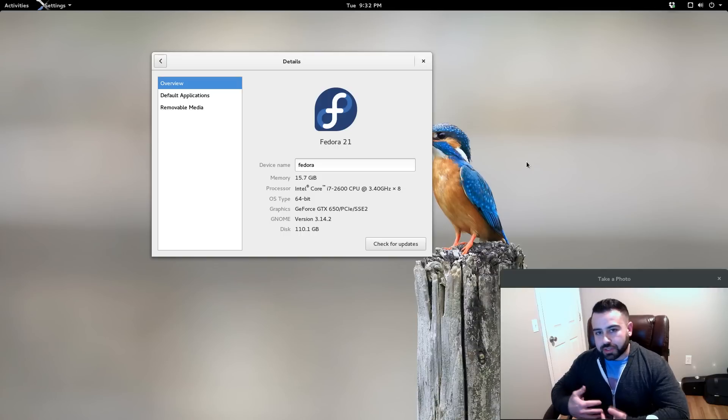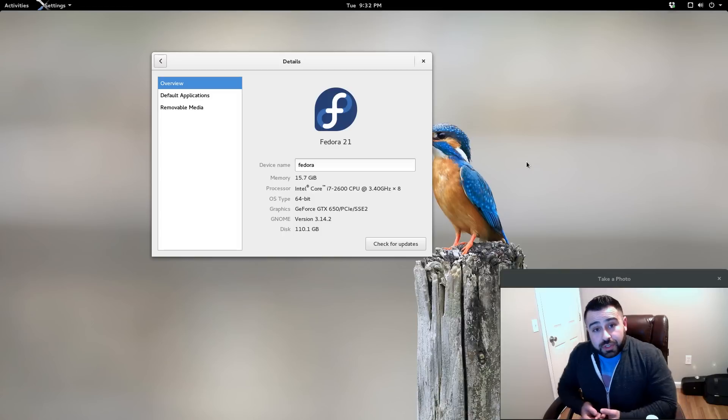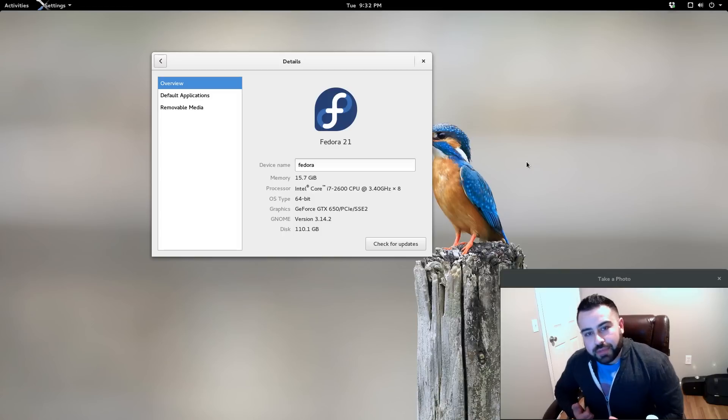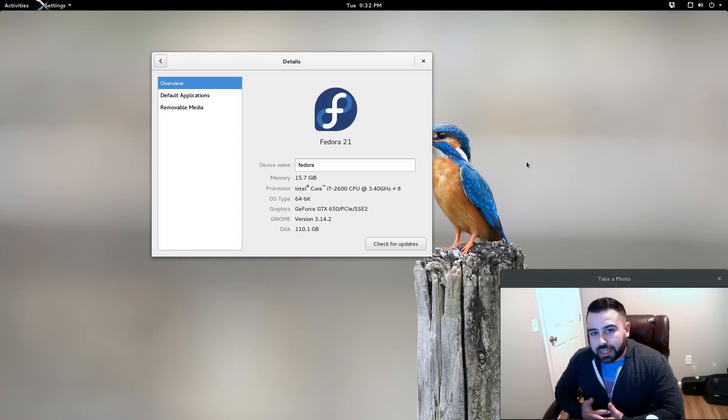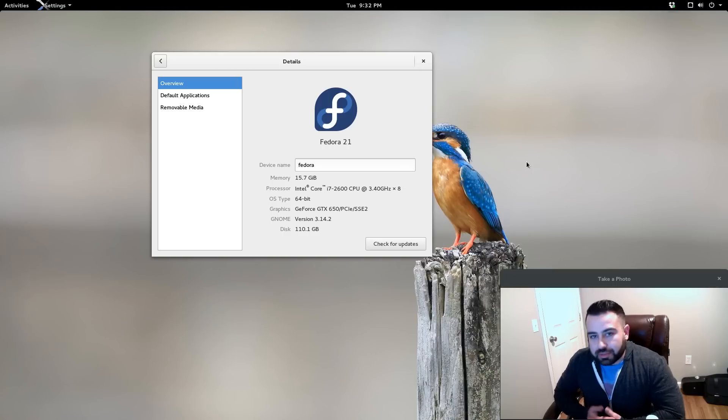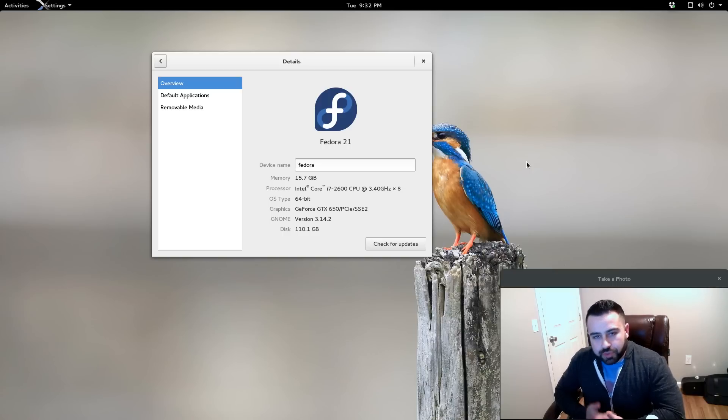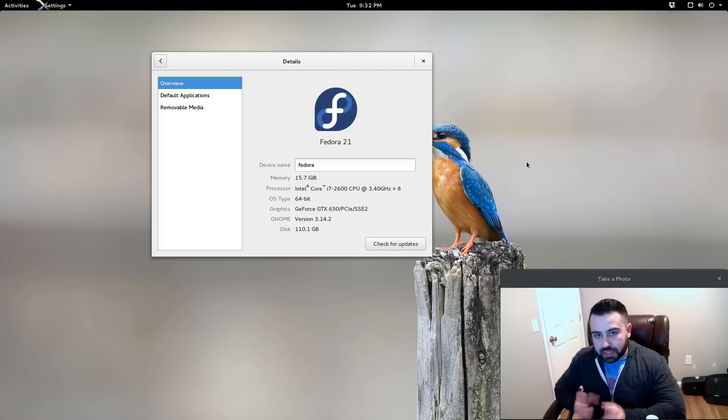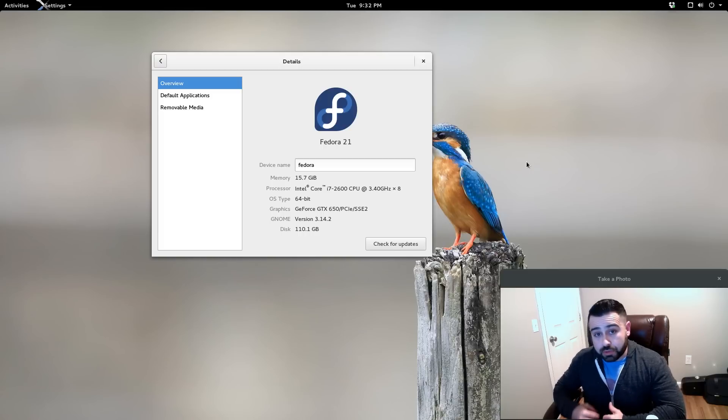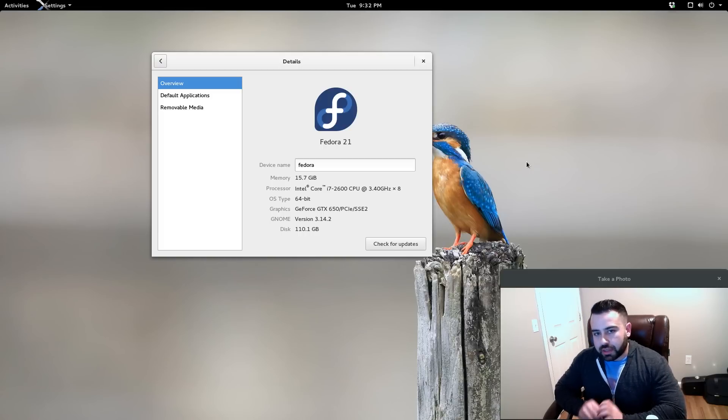Also, Linus Torvalds himself uses Fedora, he's been using it for a long time, so it's his distribution of choice. And a lot of the GNOME developers themselves are Fedora users. So for me, I feel now that I'm settling in and settling down with GNOME, I really feel like Fedora is home for me.